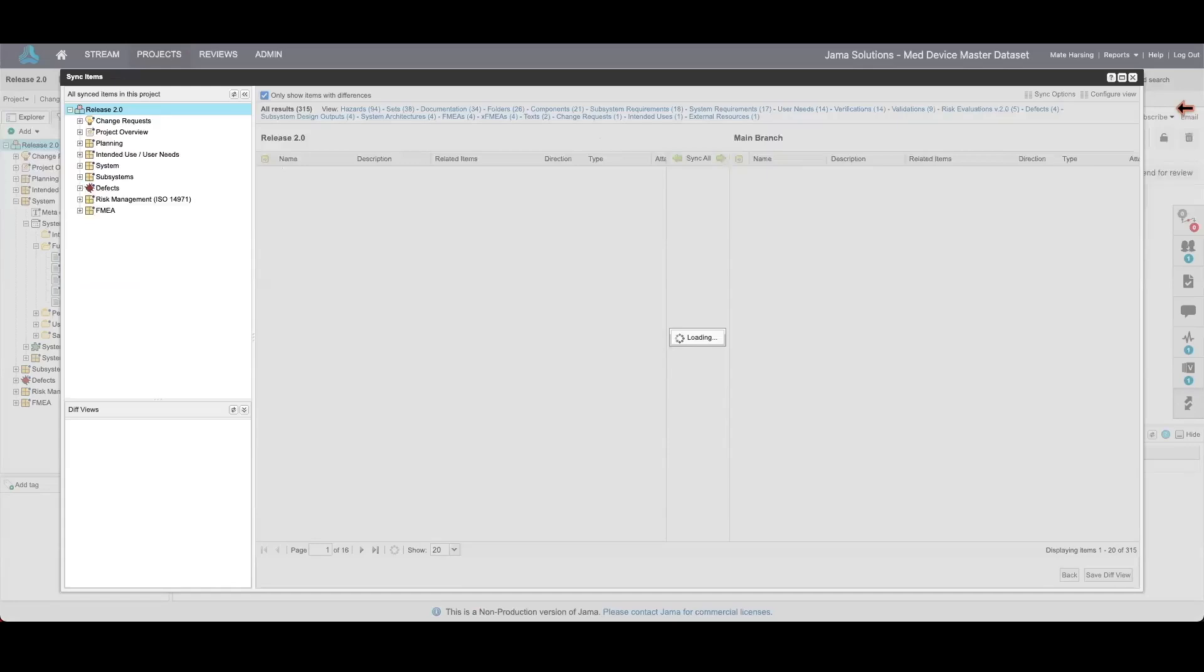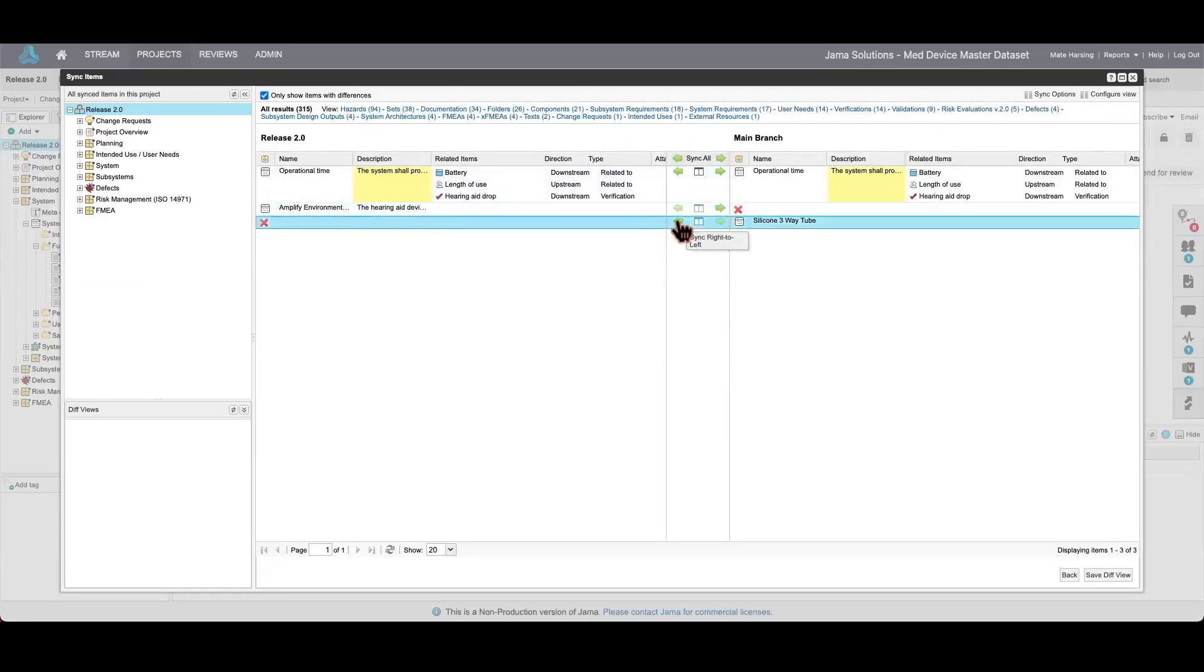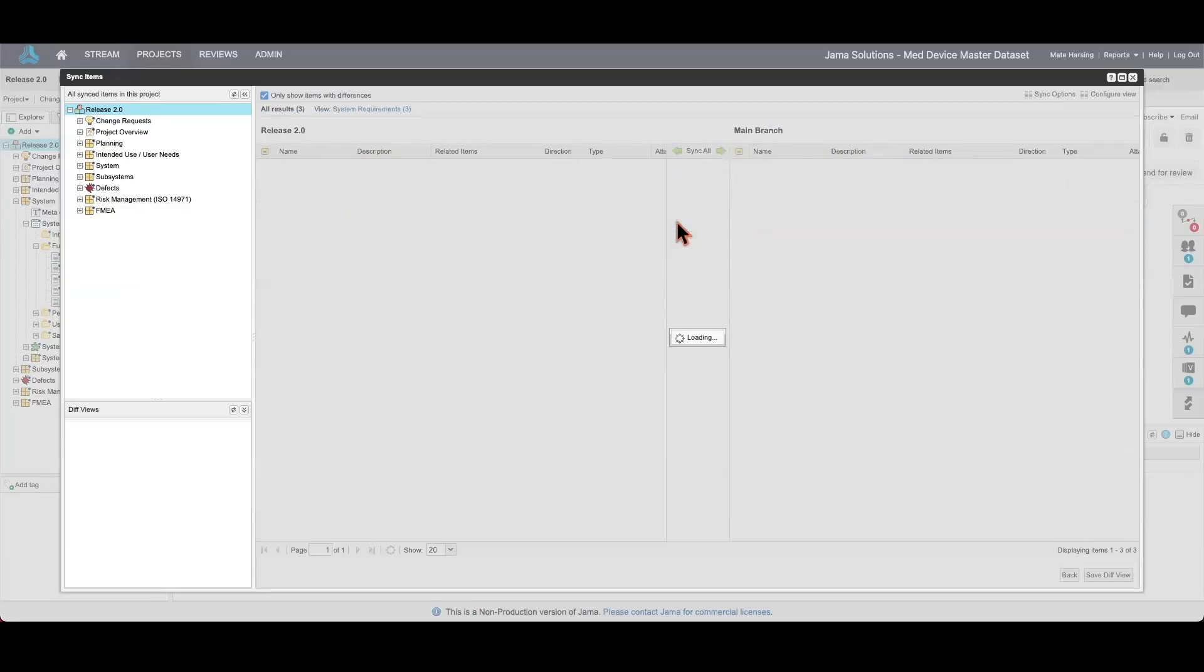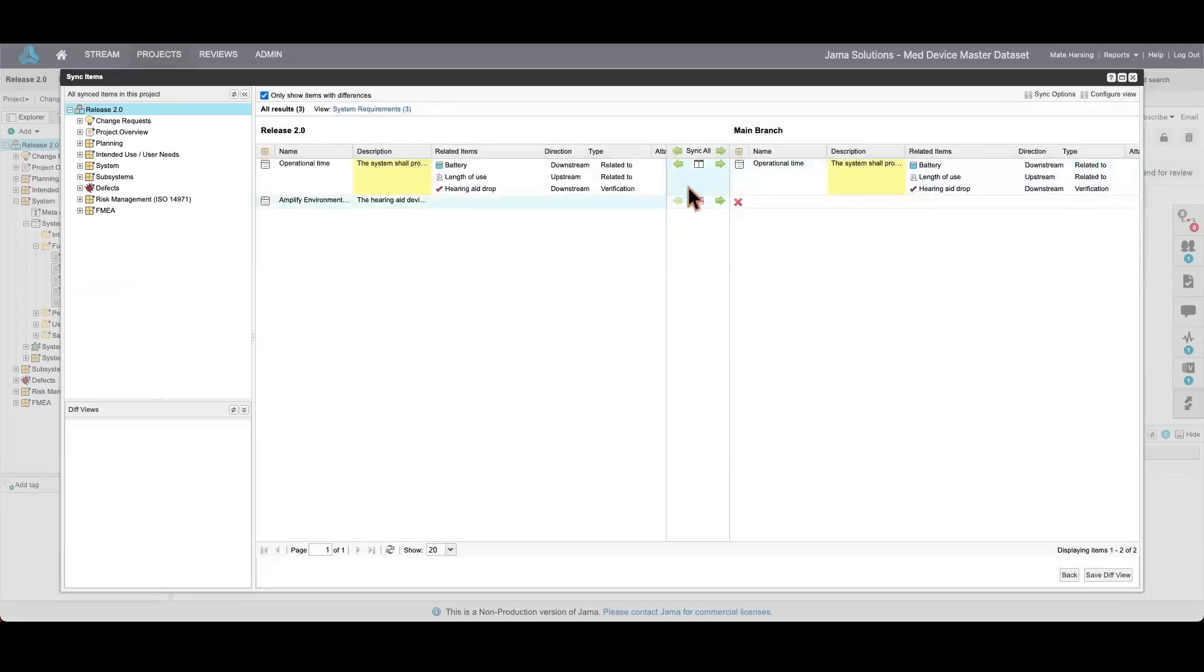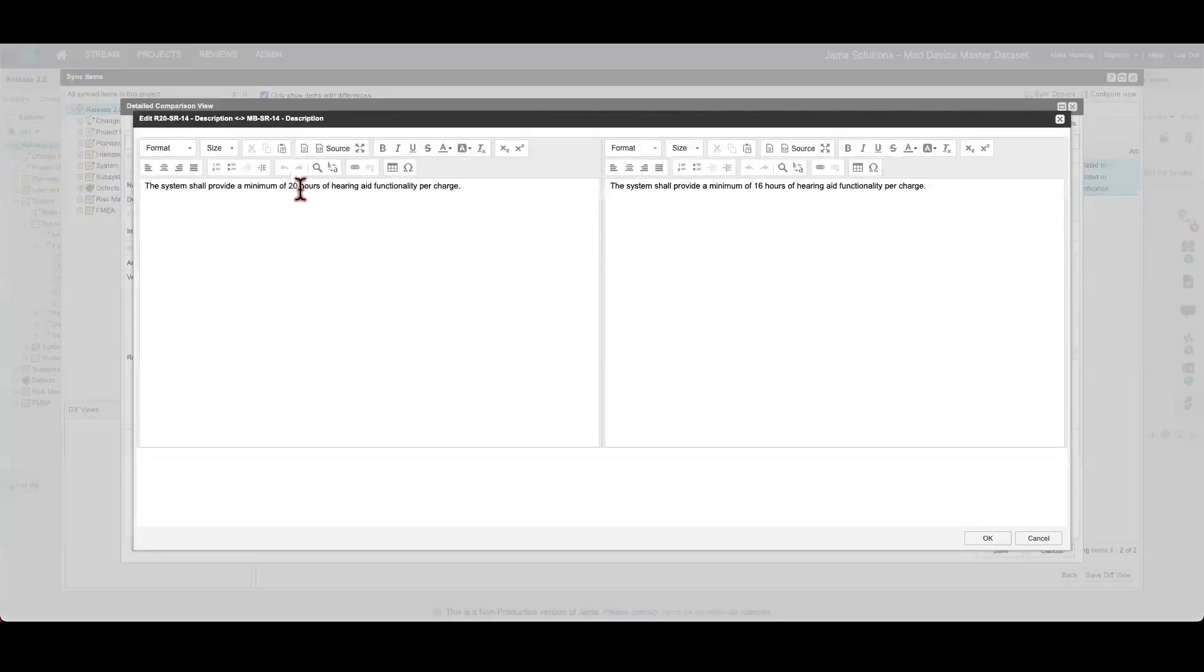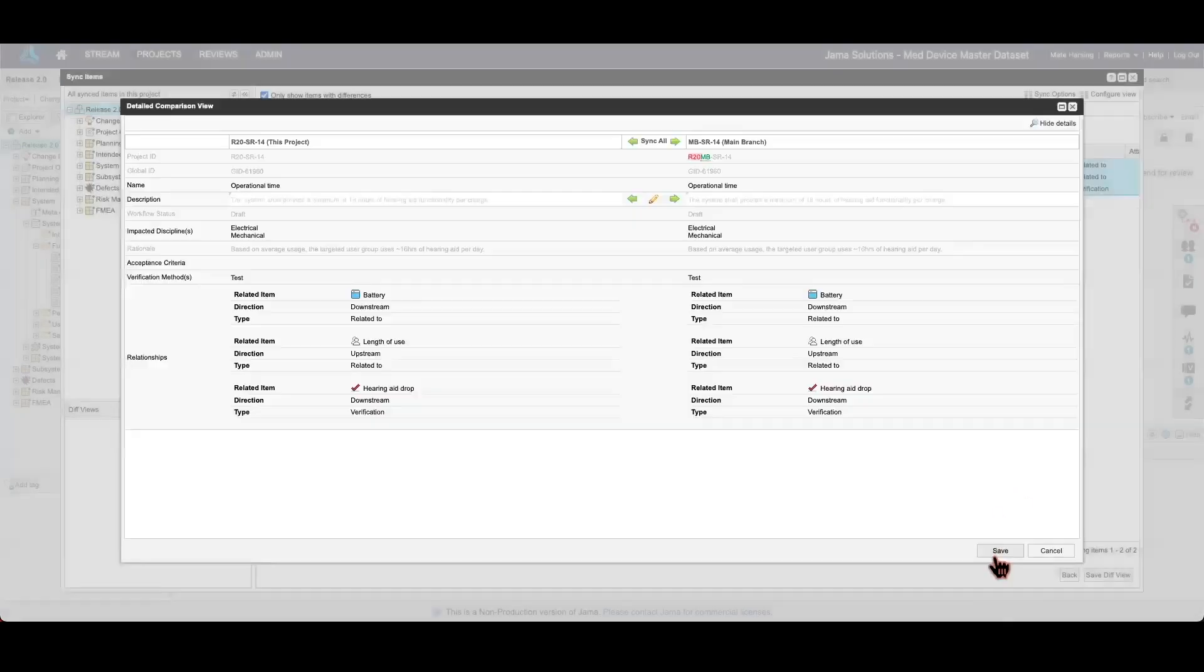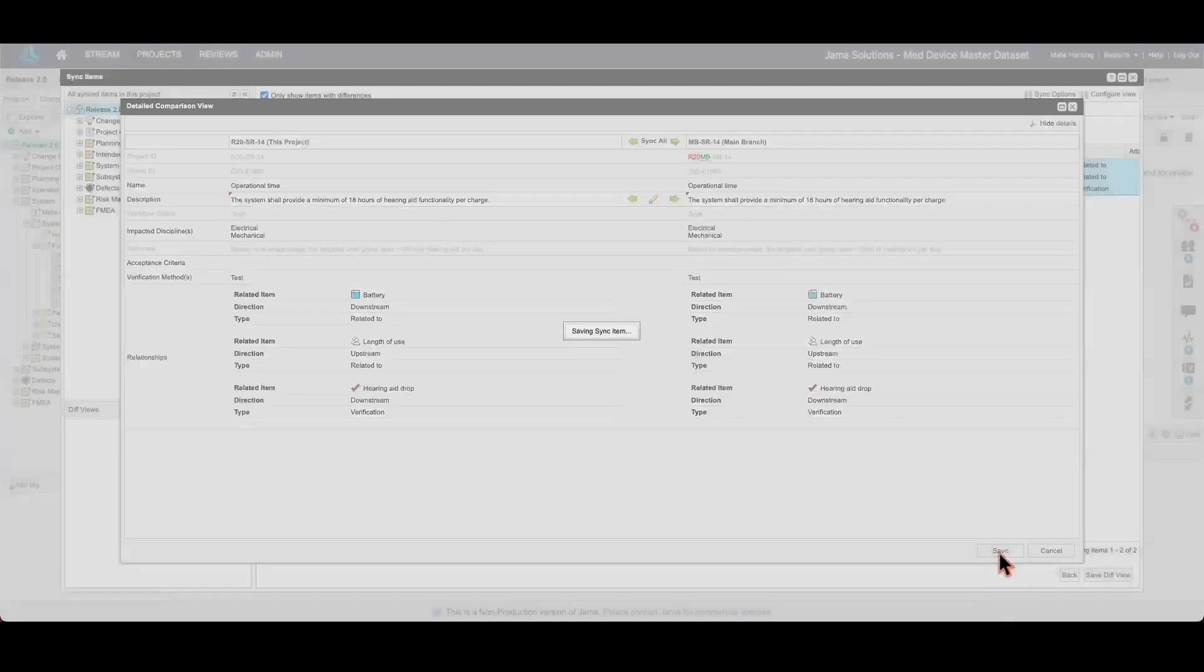Now, I'll demonstrate how to merge changes back into the main project. JAMA Connect allows you to make different kinds of merges. For instance, you can accept specific changes, reject others, or use the consolidation option to manage conflicting requirement descriptions side by side. This ensures the two versions of a requirement can be refined into a common denominator, maintaining clarity and consistency.